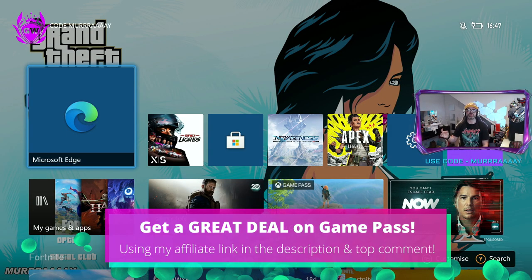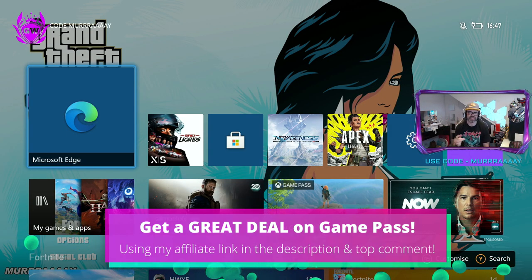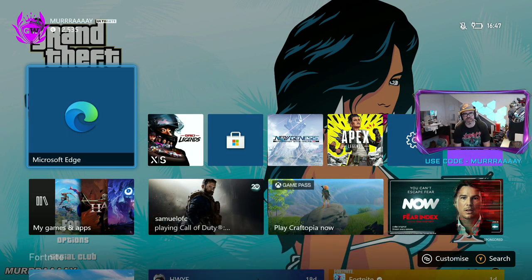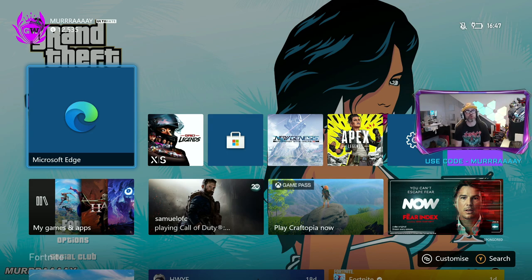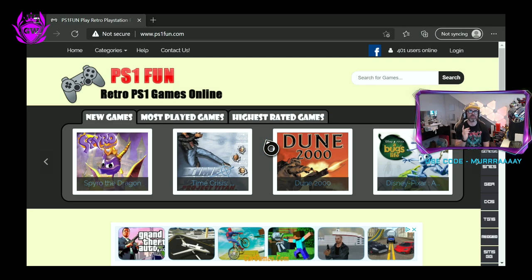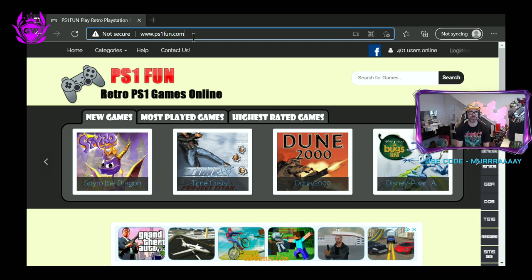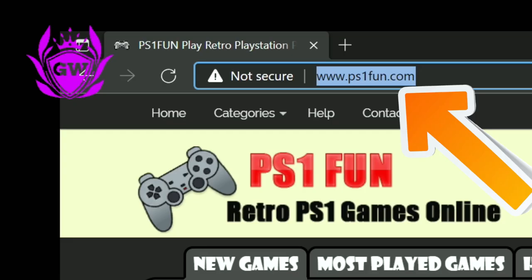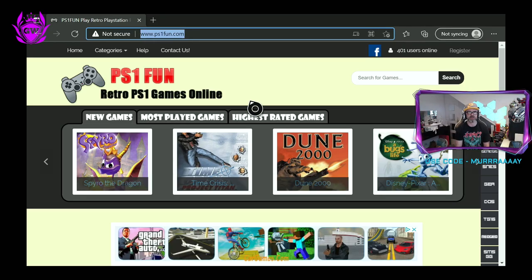All you need to do to get access to these amazing retro PlayStation 1 games on your Xbox Series S is go to the Microsoft Edge browser. Then, once this loads up, in the bar up the top, you want to type in www.ps1fun.com and then hit enter.